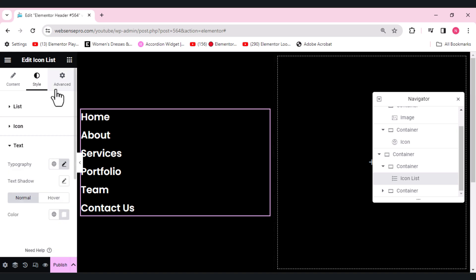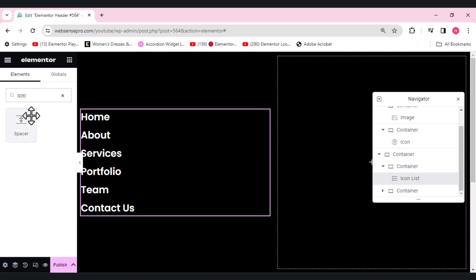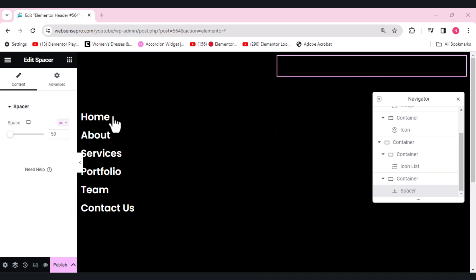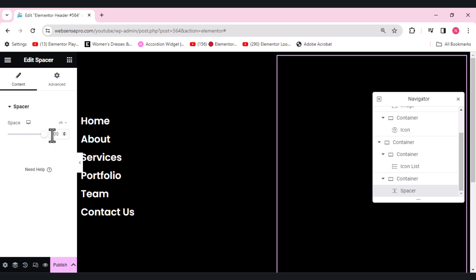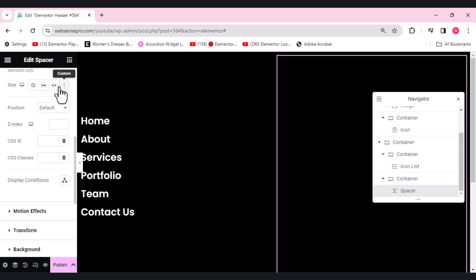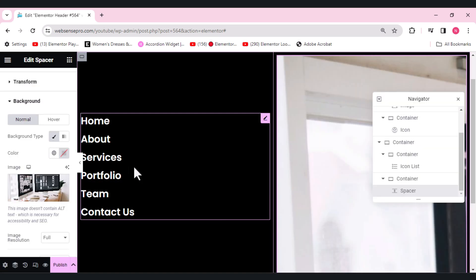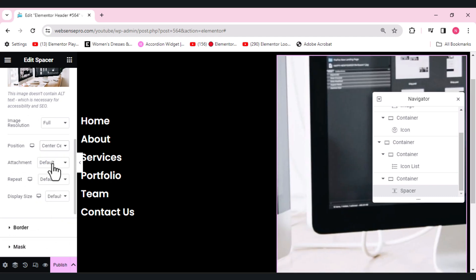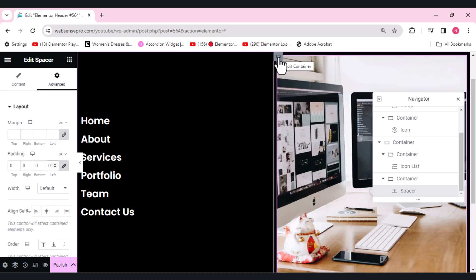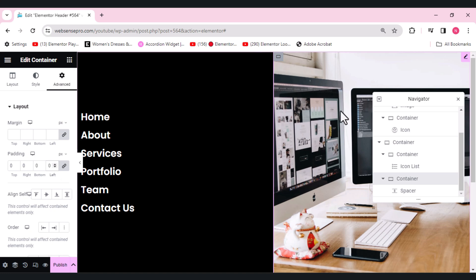In this container we'll be adding an image. For that we need to add the spacer widget so we can add a background image. Let's drag a spacer widget here and change its height to 100vh, same as the parent container so the spacer fits. We'll give it a background image — go to Advanced, scroll down, choose background type Classic, and insert the image. Change its position to center center and display size to cover.